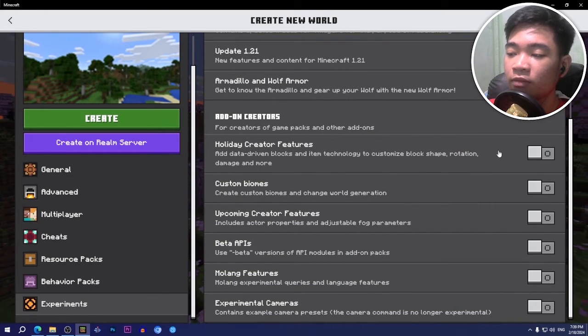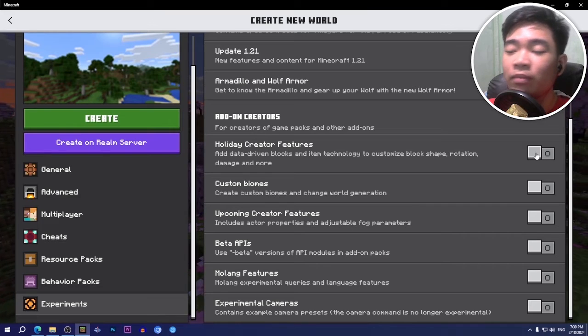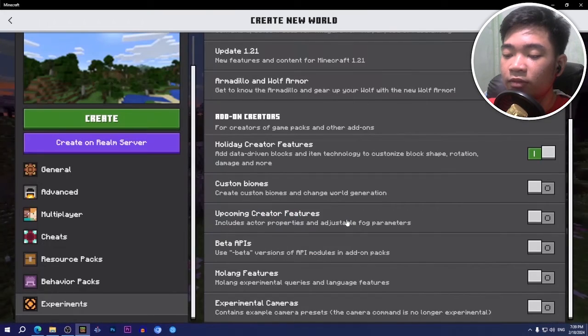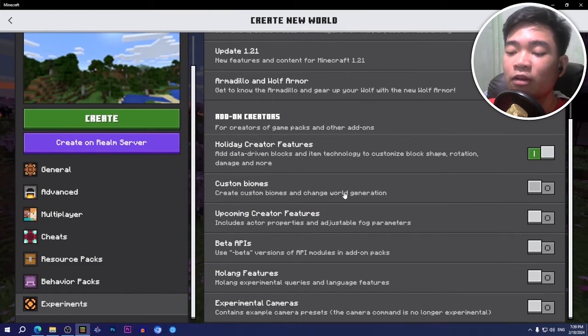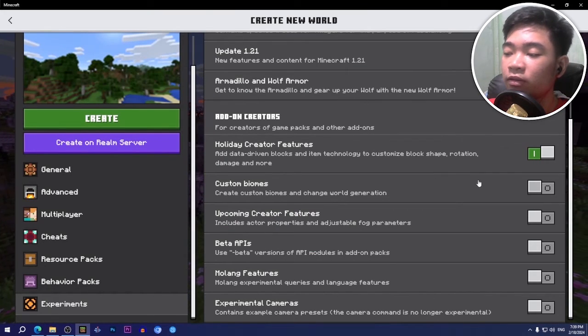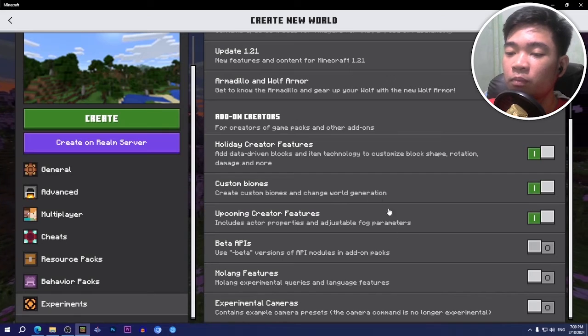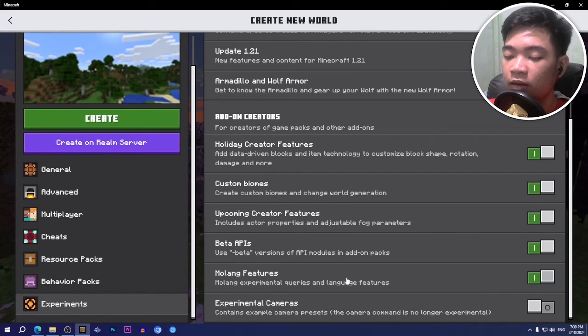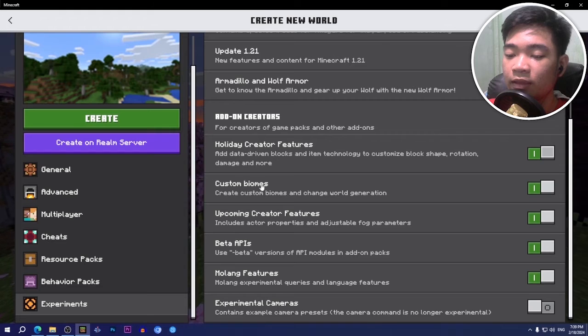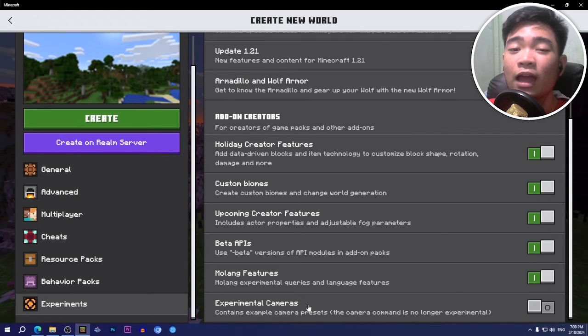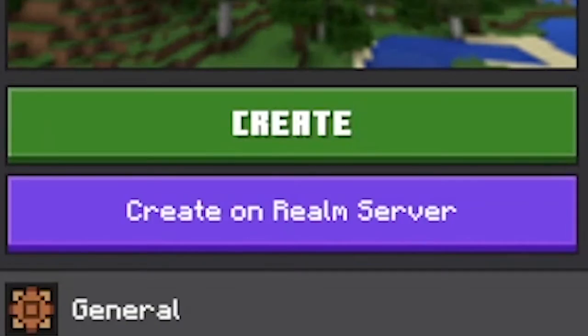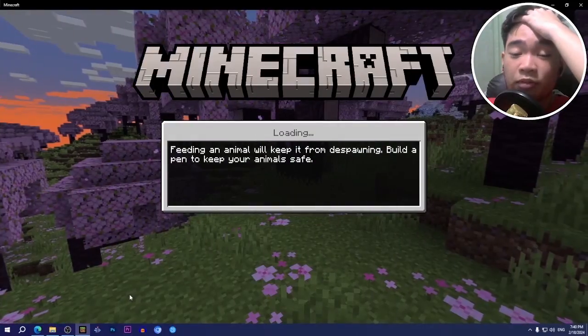Now go down to experiments on the left again, and then scroll down to where it says add-on creators, and then just tap or click on anything here and then turn on experiments anyway. You can turn on all the experiments or all the add-on creator features here. I recommend just turning on these five, not experimental cameras because I don't know what it will do to the Witherstorm. Click on create as well.